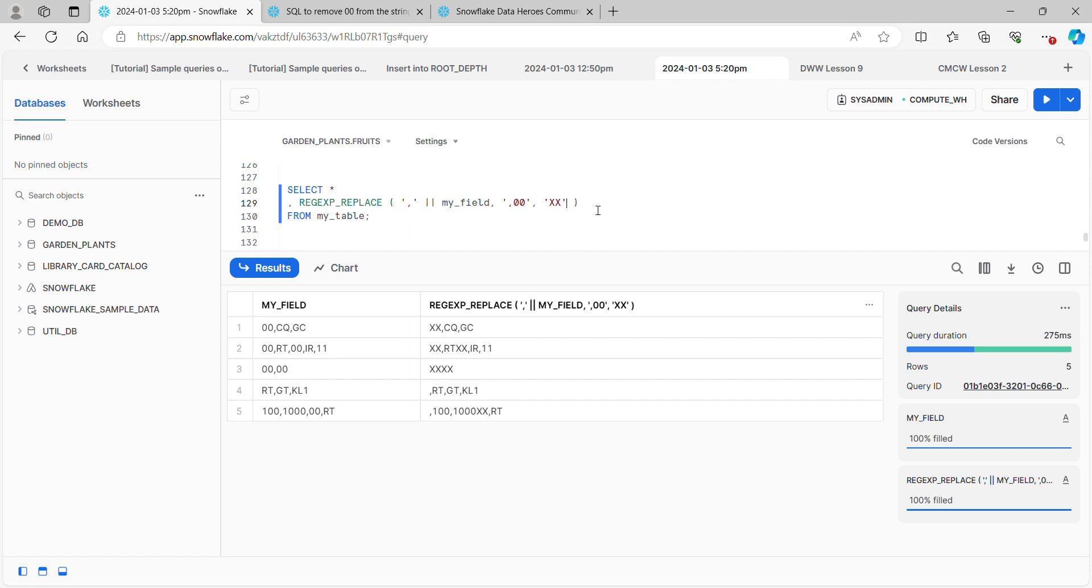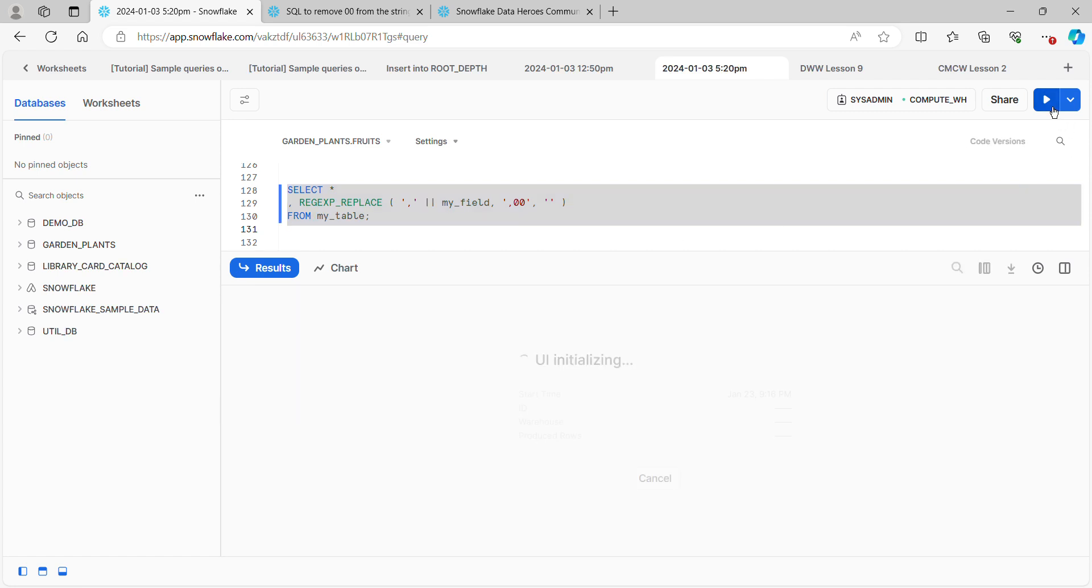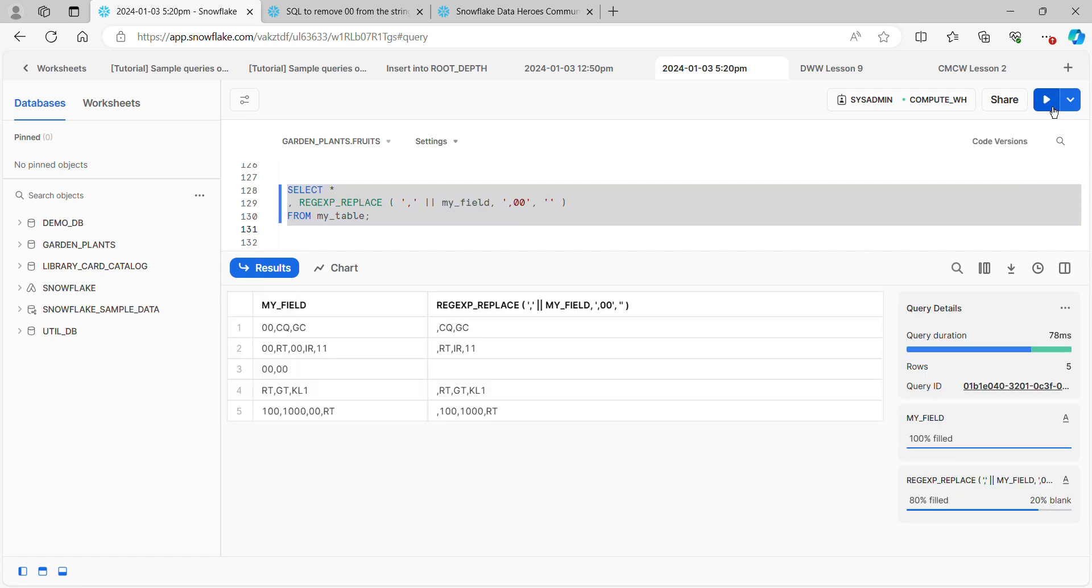We're one step closer to getting this thing solved. We still have a little bit of a problem with the commas. But what I'm going to do right now is, instead of replacing it with double X's, I'm simply going to replace it with nothing. So every time it finds comma, zero, zero, it will replace that with nothing. We can see that all of the zero zeros that we wanted to have removed have been removed, and all the ones that we didn't want to have removed have not been removed.